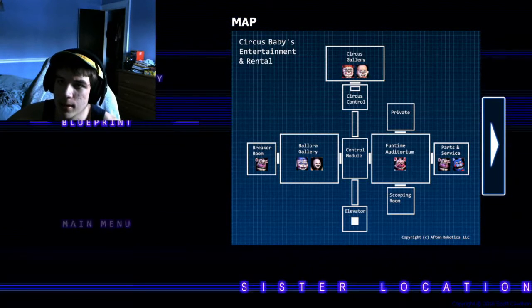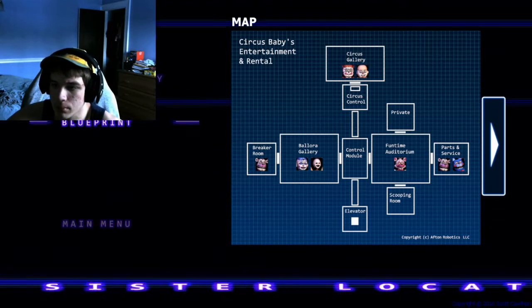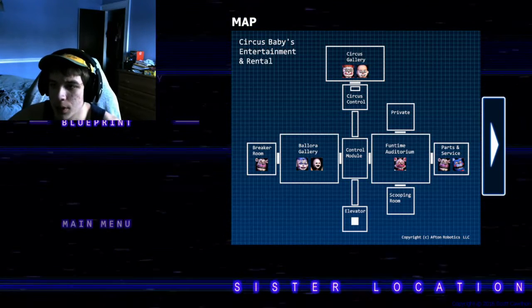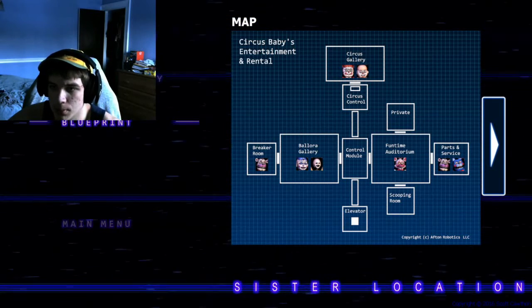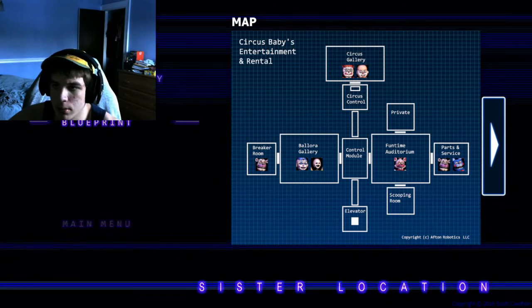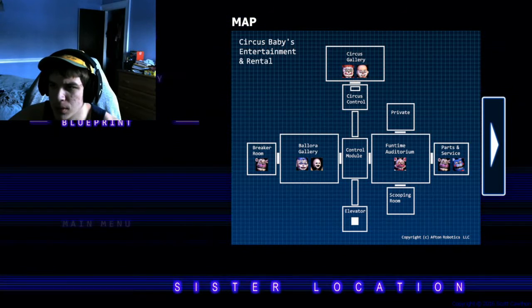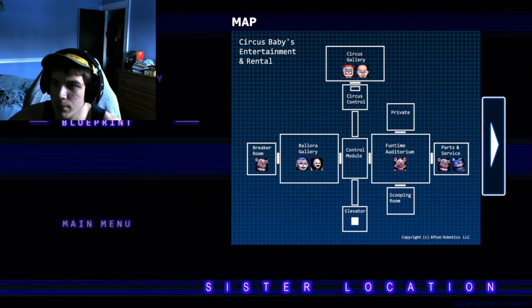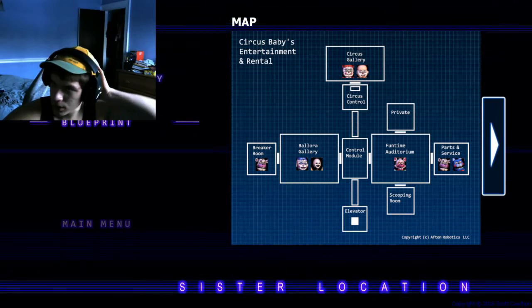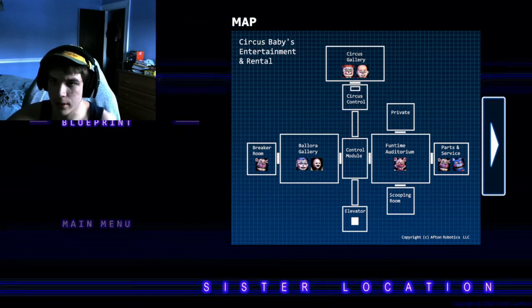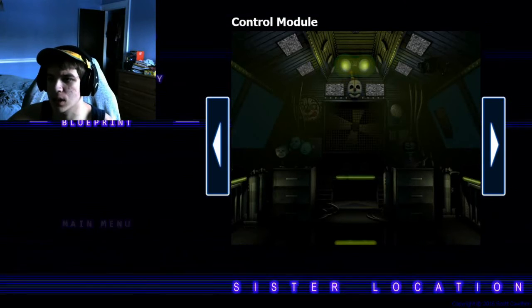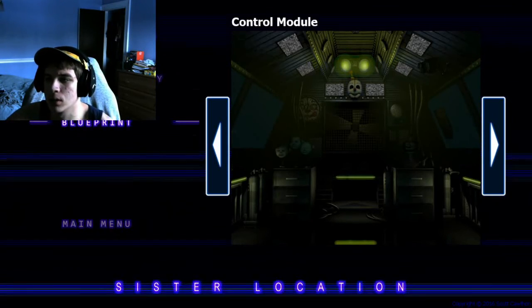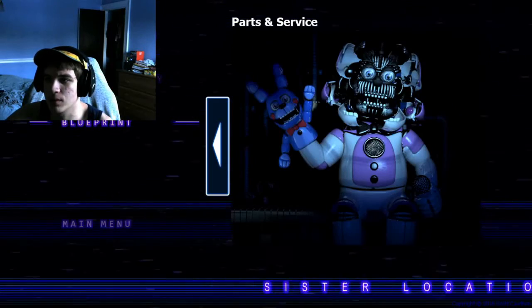Blueprints. Okay, so the entire map. So the elevator that we're in. You go for the vent to the control module. And then Ballora Gallery. All the way to the breaker room. Funtime Auditorium. Parts and Service. Scooping Room. And some private room we're not supposed to go into. Circus Control. Where the circus gallery is. So that's pretty cool. And then you got all the hot, sick pictures of everything. Yep, there's Freddy. Oh. Nice.